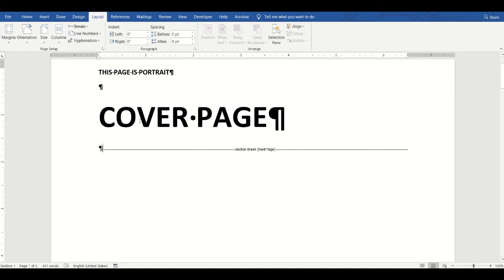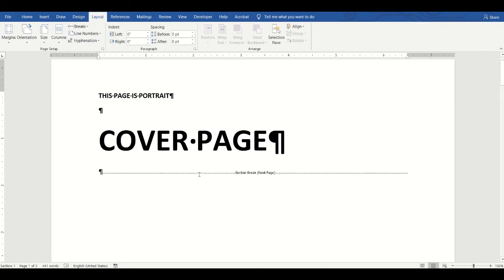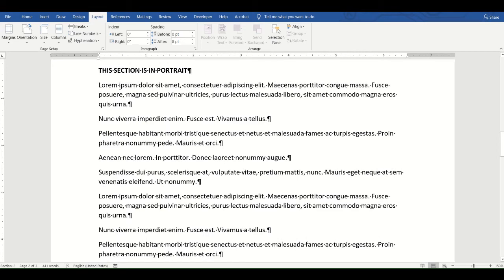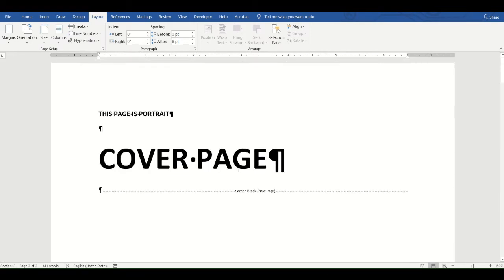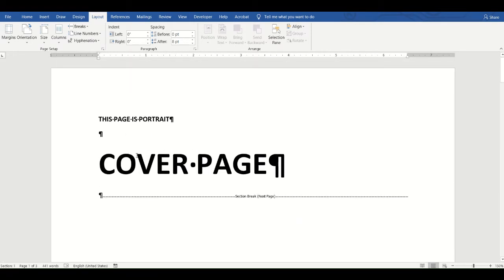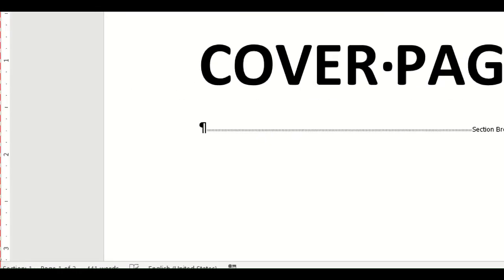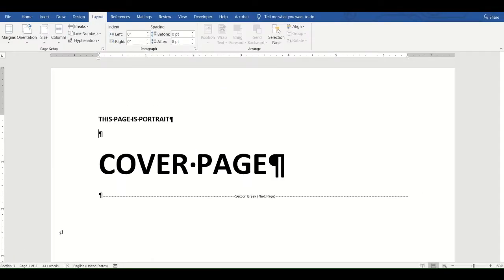The difference is that you've actually divided your document into two sections. Earlier we only had one section. The area before the section break is Section 1, and the text after the section break all the way to the third page is Section 2. To verify this, place your cursor before the section break and look at the lower-left corner of the screen — it says 'Section 1'.